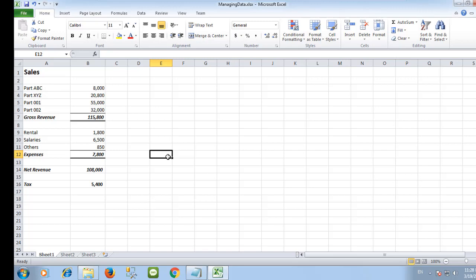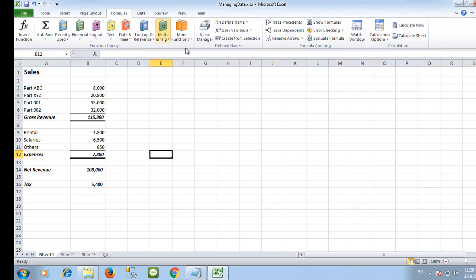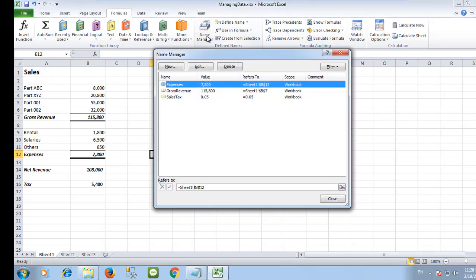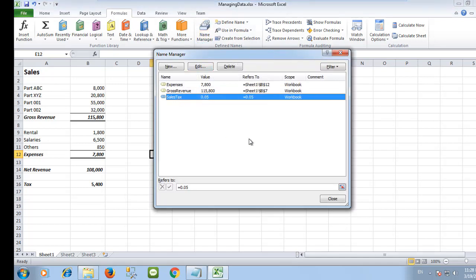To view or change the constant value, go to the Formulas tab and then select Name Manager. You can edit or delete it from here.